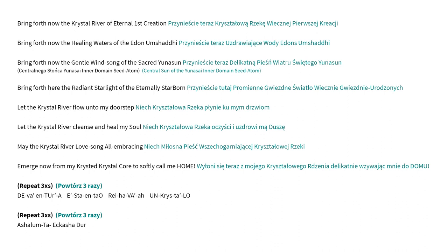Bring forward now the Christa River of Eternal First Creation. Bring forward now the healing waters of the Edon's Umshadi. Bring forward now the gentle wind song of the sacred Unison. Bring forward here the radiant starlight of the Eternal East Are Born. Let the Crystal River flow unto my doorstep. Let the Crystal River cleanse and heal my soul. May the Crystal River love song all-embracing emerge now from my Christed Crystal Core to softly call me home. Divan Ture Istan Taureya Veaum Crystal. Ashalumta Ek Ashadur.